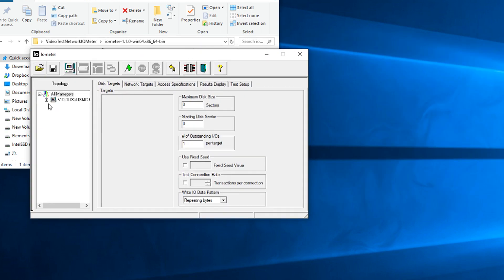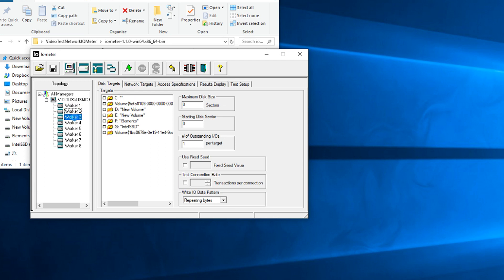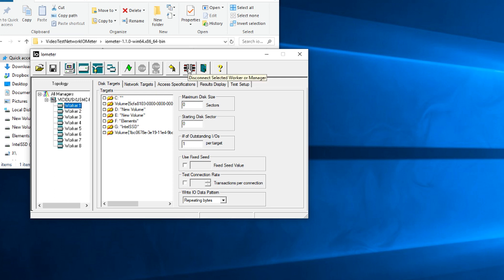This is what you're going to see. You're going to see your managers, which is going to be your host machine that you just ran the executable on. And if you drop it down, you have all these worker threads. Now these are disk worker threads. As you can see, we have our disk targets here. Today, we're not working with disks, so we're going to actually get rid of them. So click on your first worker, and look up here, and you'll find the button for disconnecting them. And just click away until all of those are gone.